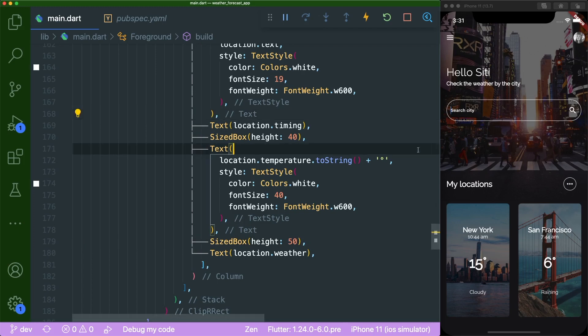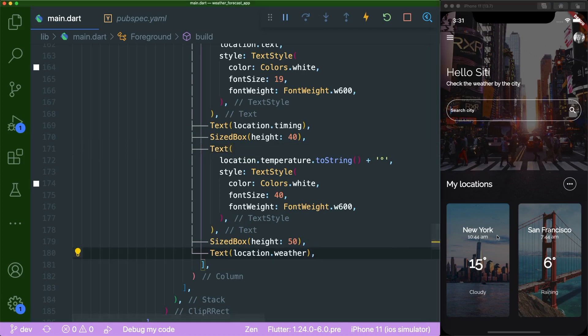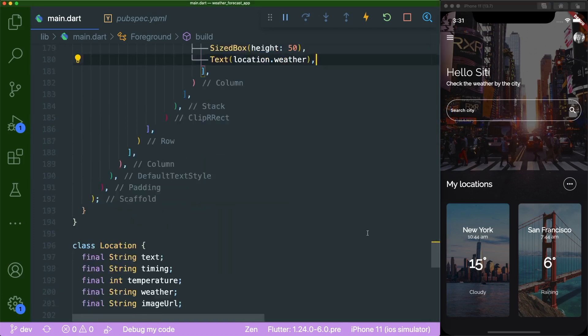You have successfully created the weather app. In this tutorial you learned a lot about how to make use of the Stack widget. If you like this video, give it a thumbs up. Subscribe and comment what other UIs you want created next. Stay safe and all the best, bye!